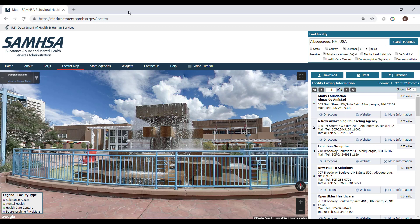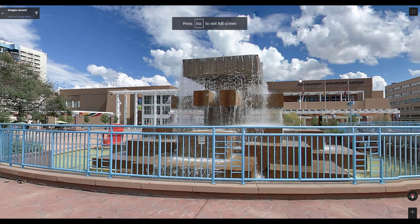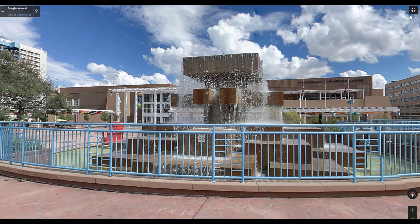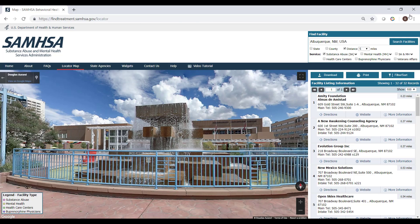To expand the street view to full screen, click the expand button in the top right corner of the map screen. If you want to exit the full screen view, click on the reduce button in the top right corner of the screen or hit the escape key on your keyboard.